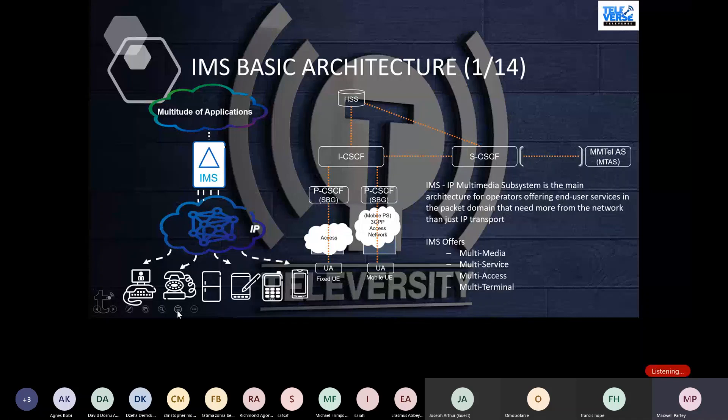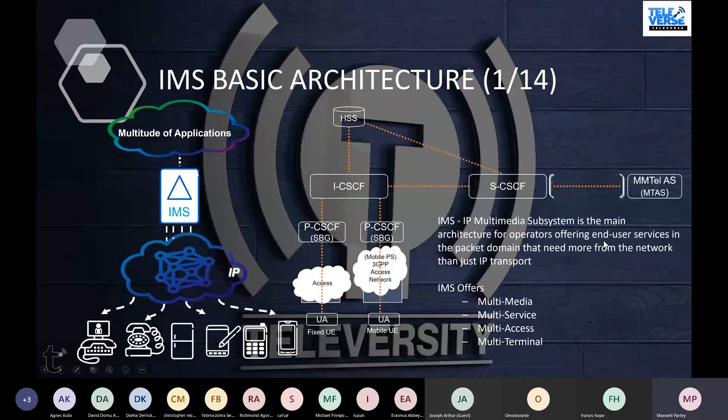The IMS is the IP Multimedia Subsystem, and is the main architecture for operators that want to offer end-user services in the packet domain that need more from the network than just IP transport.